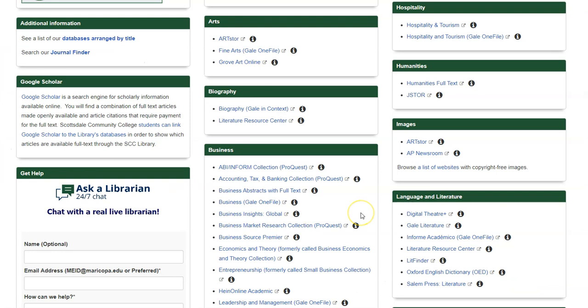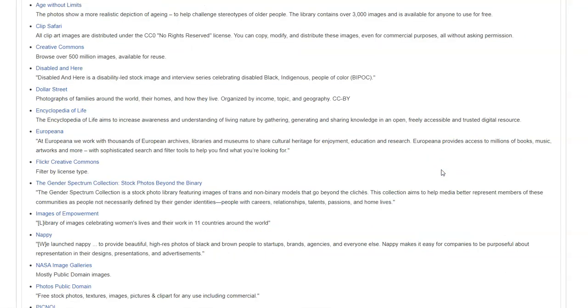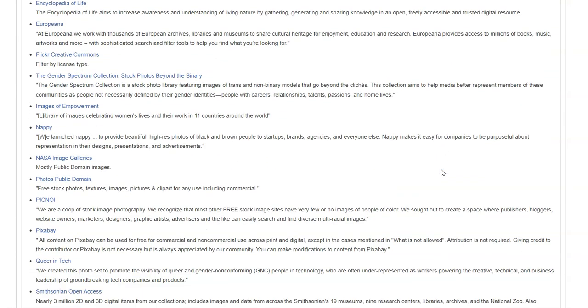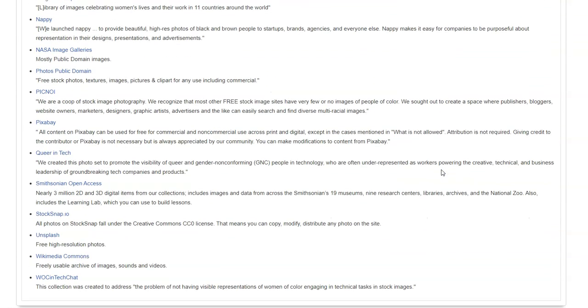Back on the SCC Library Database page, click on "browse a list of websites with copyright-free images" to get to a page with a list of other image websites. While we won't highlight each of them here, let's explore a few.